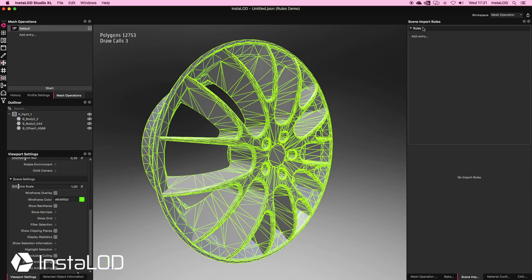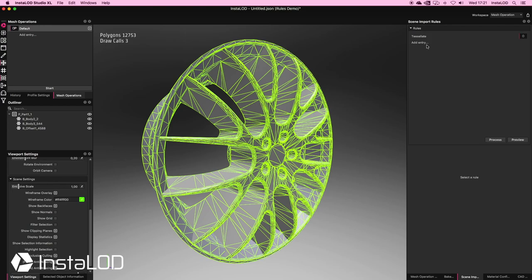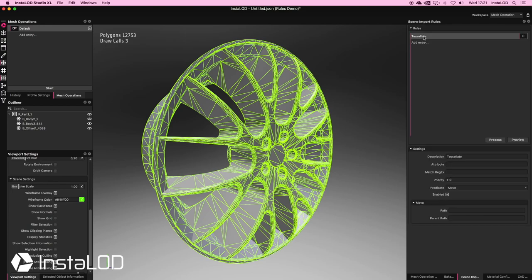On the right-hand side we've got our Scene Import rules, and I'm going to add an entry. I'll call this one "tessellate" and click enter. Inside of our rules, we can see we've got a handful of different settings.